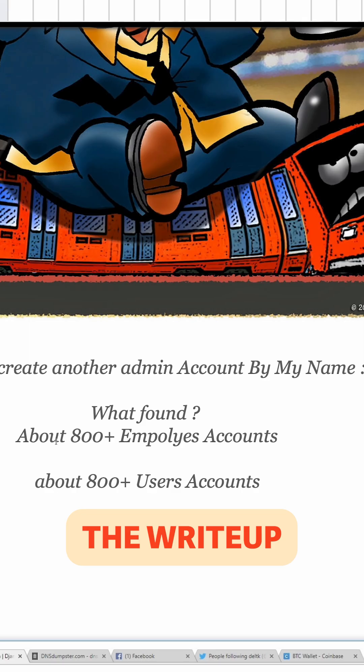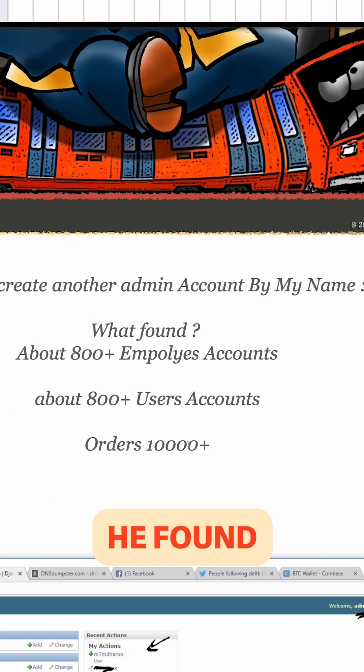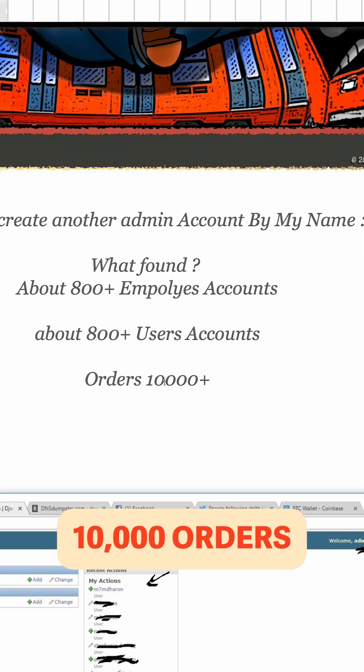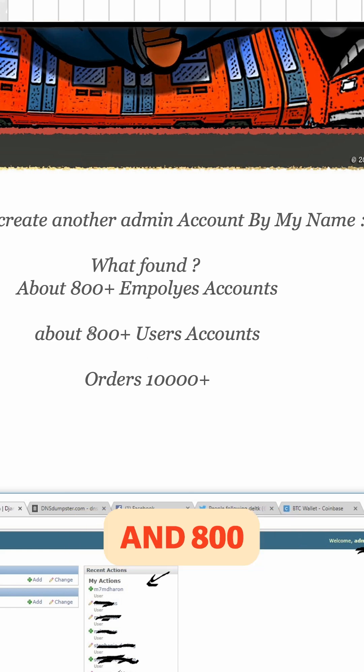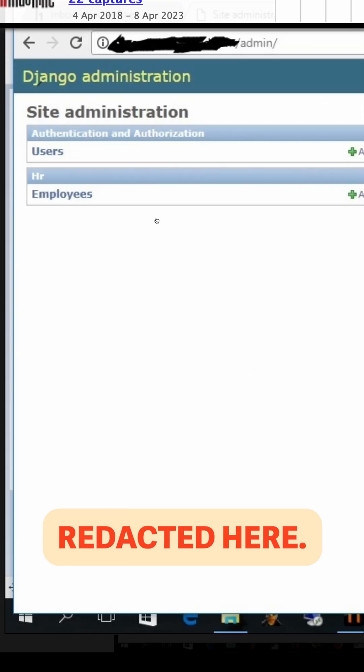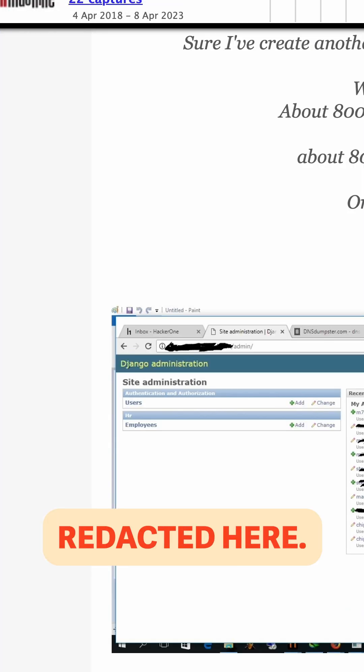In 2018, the write-up here says that he found 10,000 orders and 800 users' accounts on the URL that's redacted here.